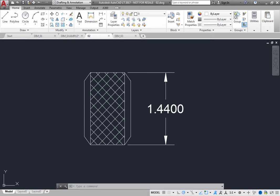Dimension text is a text string that usually indicates the measured value. The text can also include prefixes, suffixes, and tolerances.